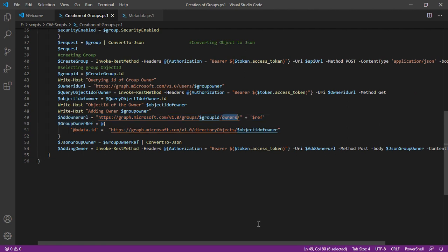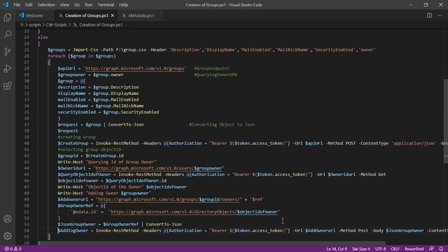That means I'm creating the related object which is owner. And that's all. This is the last request which will be sent to the respective endpoint and the respective owner for this particular group will be added.